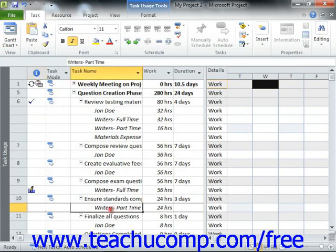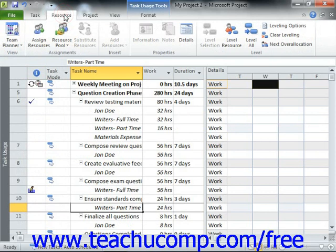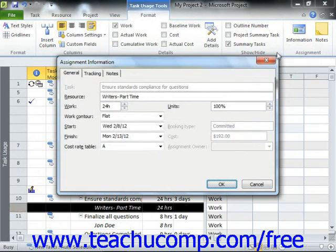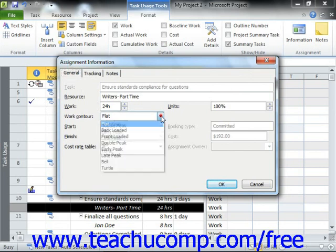Next, select the work resource assigned to a task within the task usage view. Once you have done that, click the information button that appears in the assignment group on the task usage tool's contextual tab within the ribbon, in order to open up the assignment information dialog box. On the general tab within this dialog box, you can then use the Work Contour dropdown to select the desired work contour to apply to the work resource for the selected task.